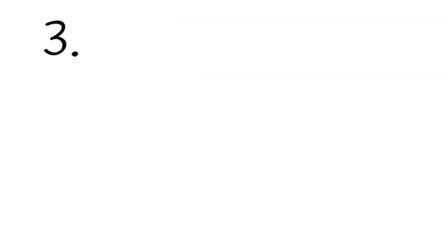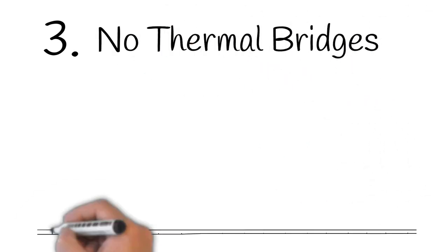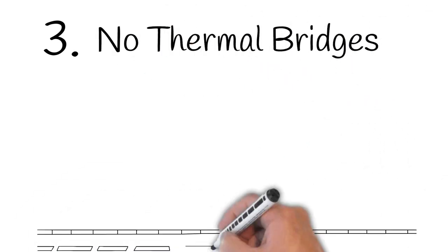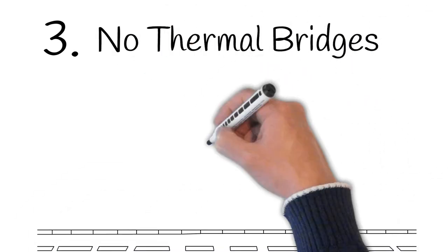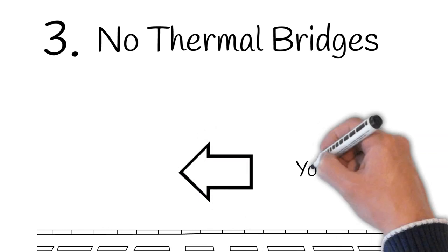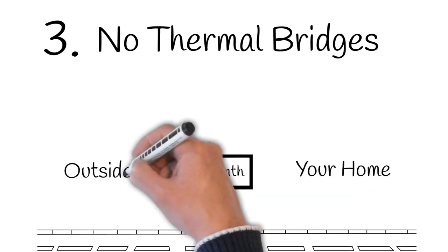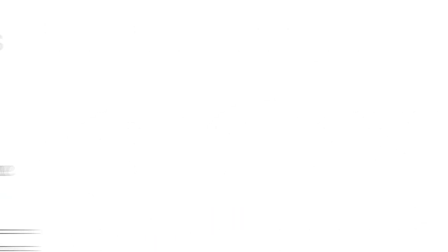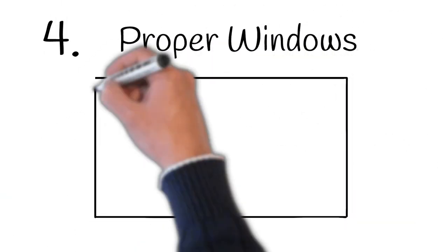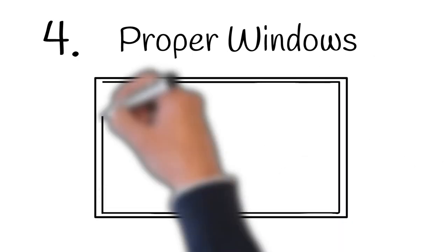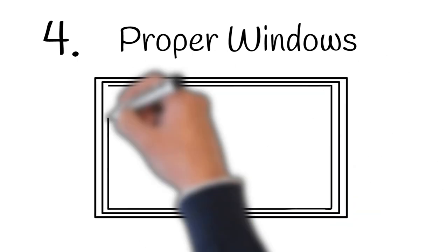Number three: no thermal bridges. A thermal bridge is like a road through which warmth can travel straight through your walls to the outside. Number four: proper windows. Most of the time this needs to be triple glazed.